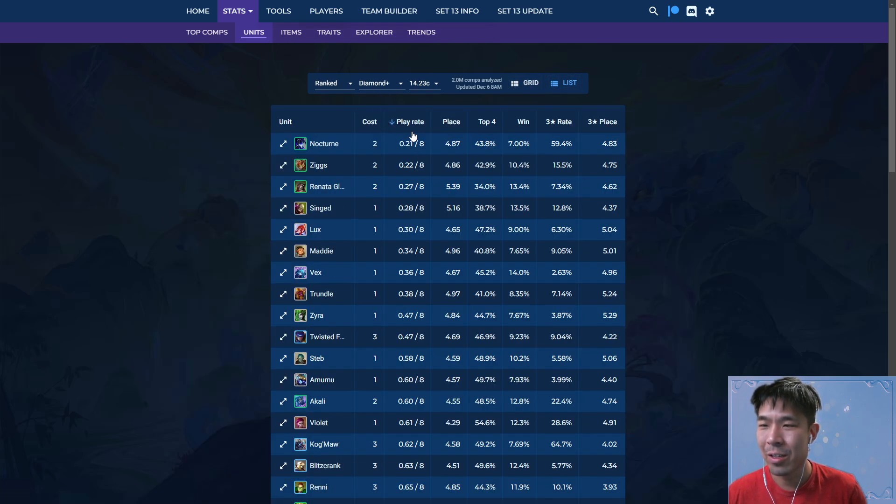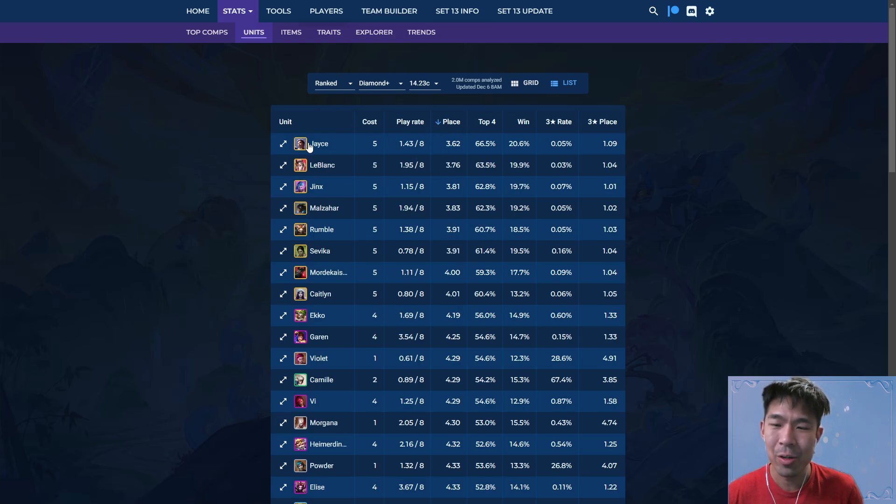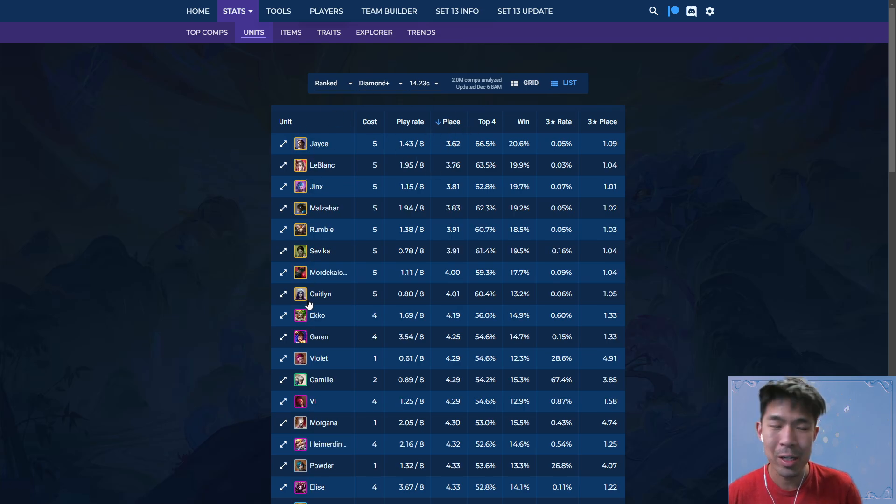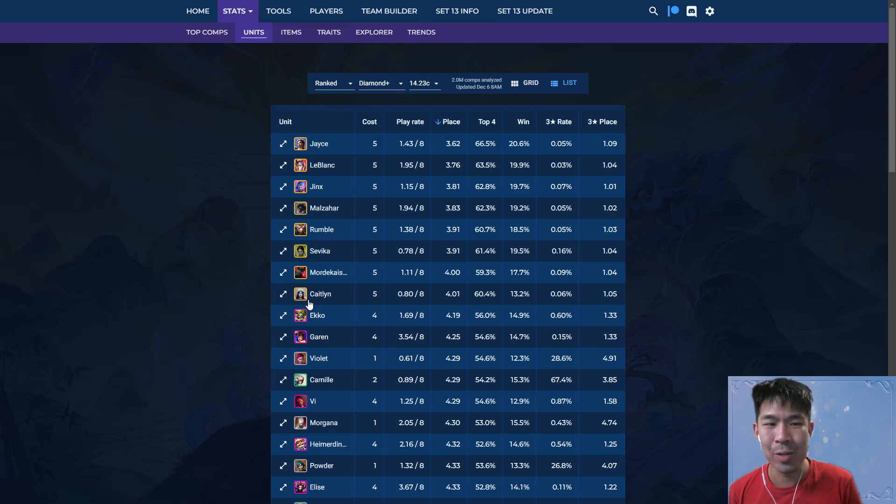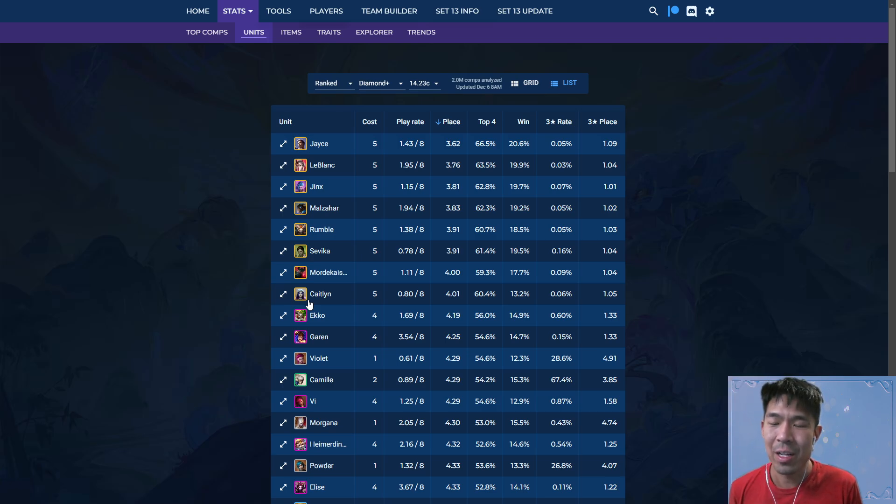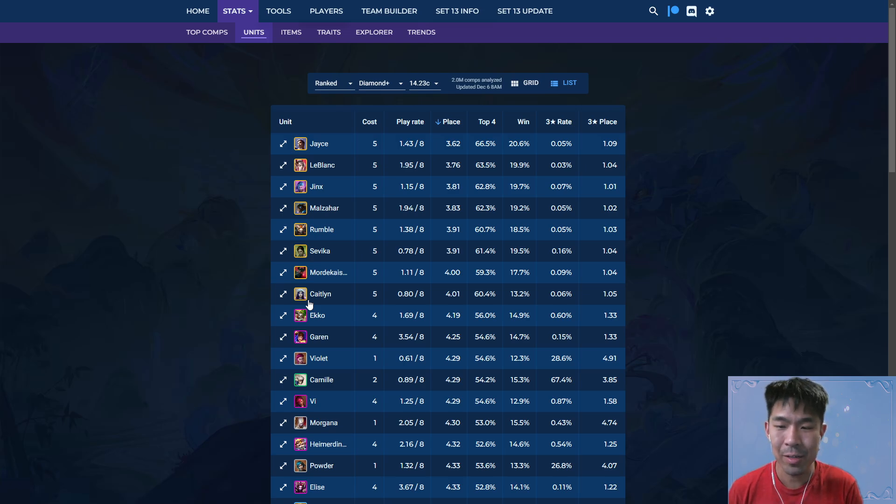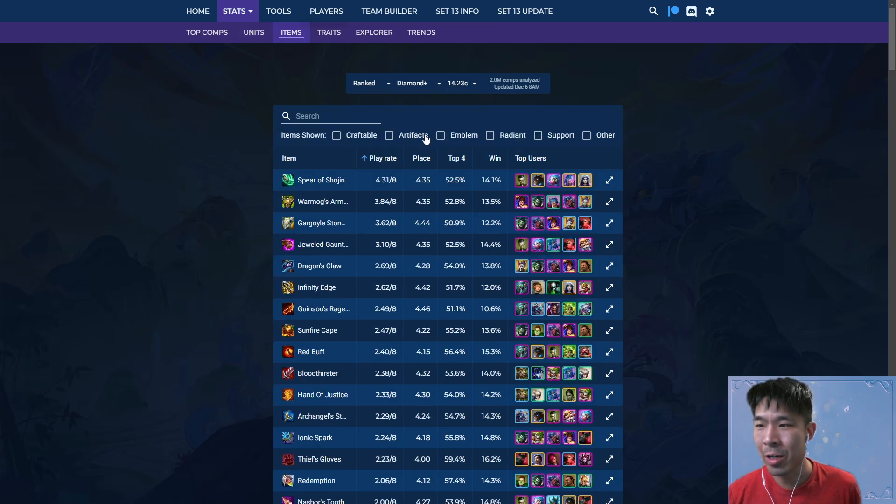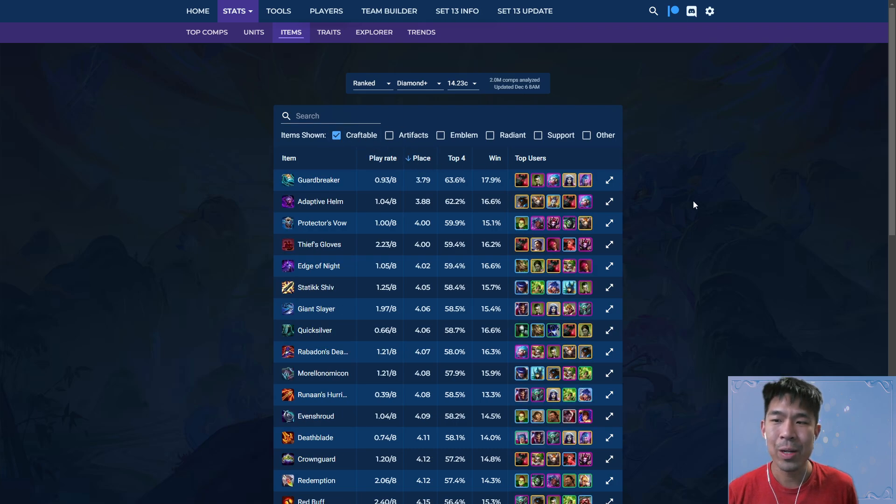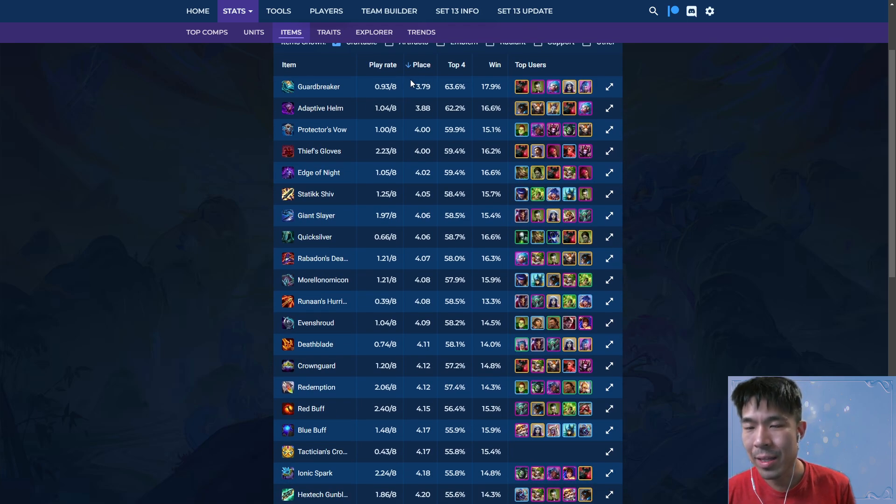First of all, survivorship bias. If you do average placement, almost all the five costs are going to be at the top. Basically, this just means if you made it to getting five costs, it's heavily weighted towards people who survived to the end of the game. I think this is pretty straightforward.